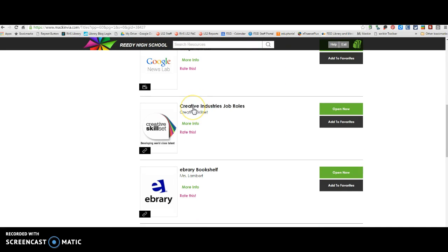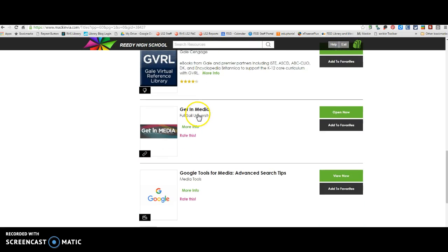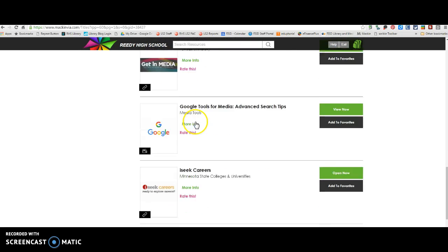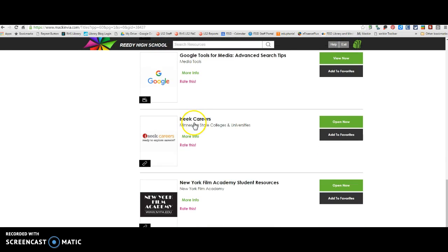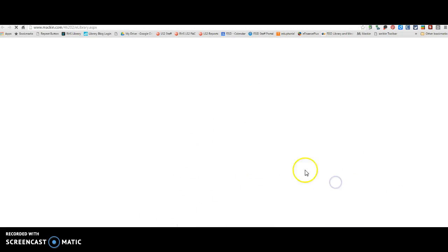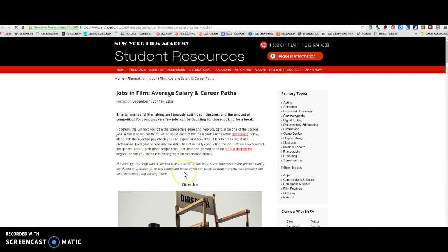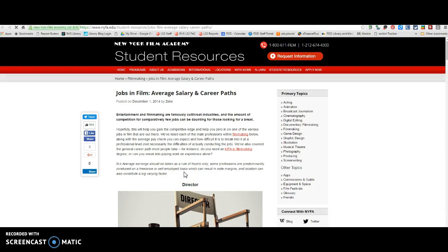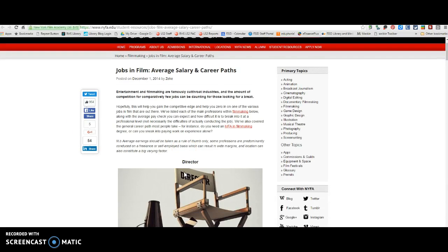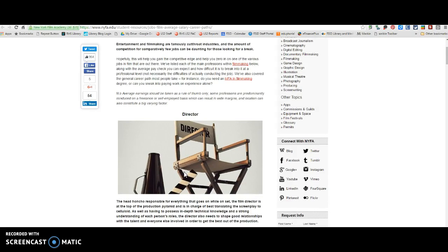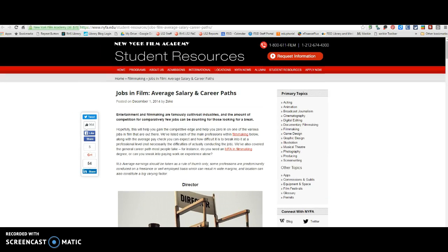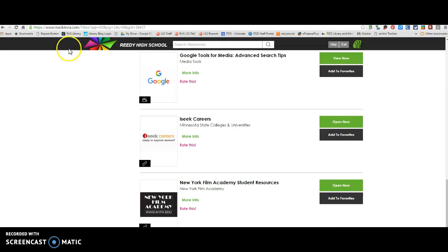So this is one of the websites, Creative Industries Job Roles that you can explore, get in media, I Seek Careers, New York Film Academy, Student Resources. So these are all just going to kind of give you different types of jobs that you'll initially be determining which kind of job.